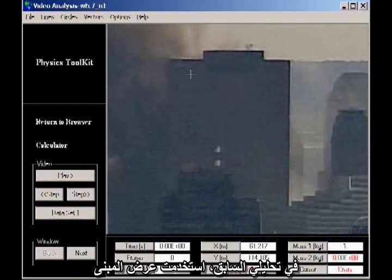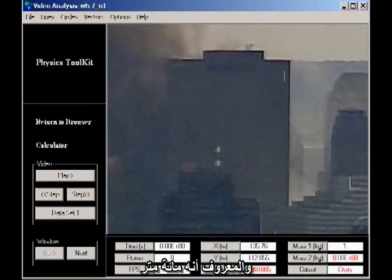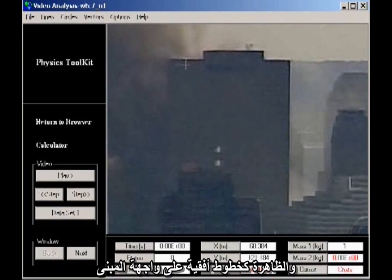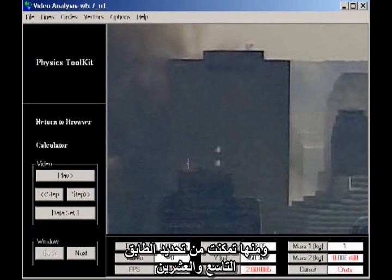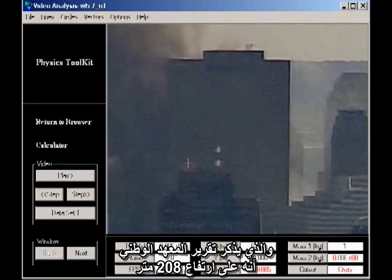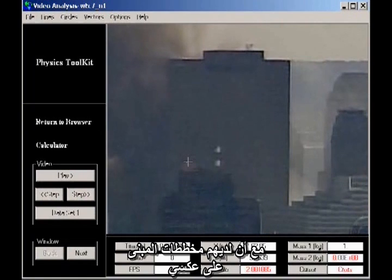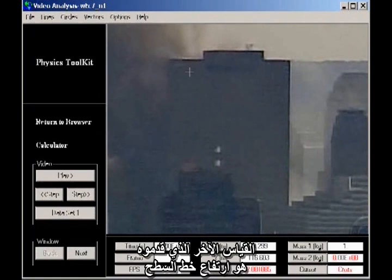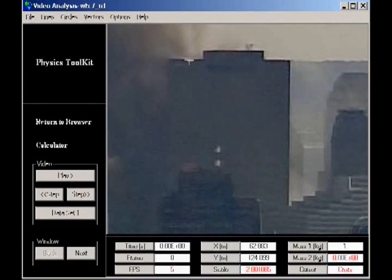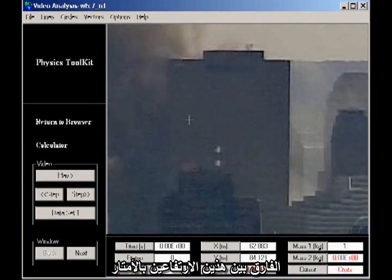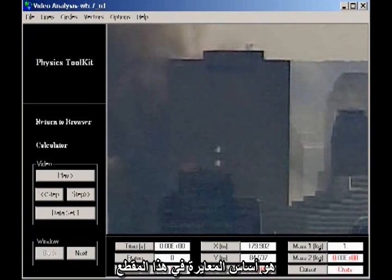In my earlier video analysis, I used the width of the building, known to be 100 meters, to calibrate the scale of the image. In this remake, I used the vertical spacing of the windows visible as horizontal streaks on the face of the building. From this, I was able to identify the 29th floor, which is listed in the NIST document as having a height of 683 feet 6 inches from some baseline they don't specify. The other measurement they give is the height of the roofline, stated as 925 feet 4 inches above that baseline. The difference of these two heights, converted to meters, is the basis for the calibration of this video.